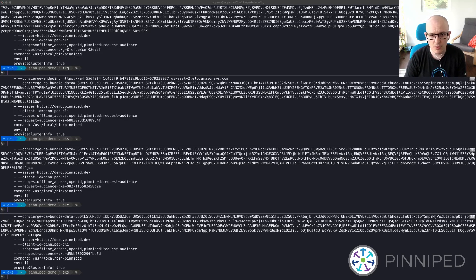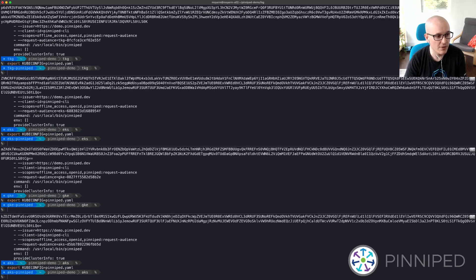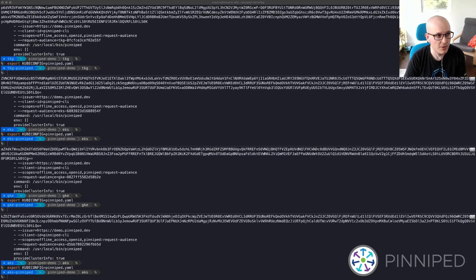So we can now switch to using that Pinniped-based kubeconfig by exporting the kubeconfig environment variable. And we should have access via Pinniped.